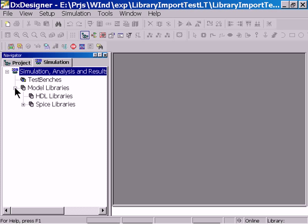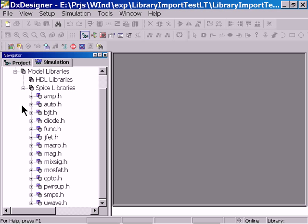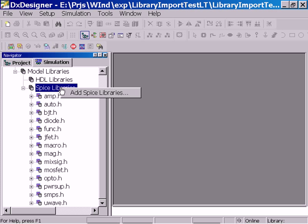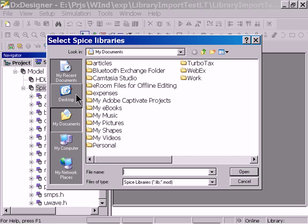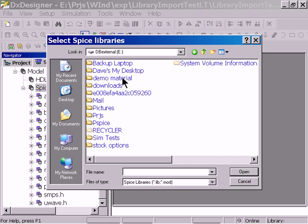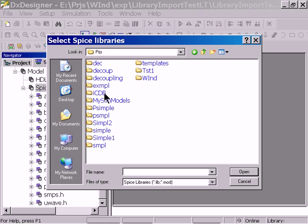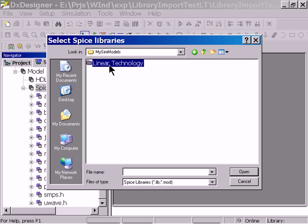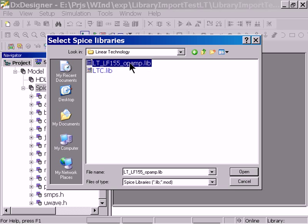Now let's go to the simulation tab, and under SPICE libraries we have our standard SPICE libraries that are delivered with Hyperlinks Analog. So now we want to add a SPICE library, and we'll navigate to our file we just made. So here's our file, let's open that.